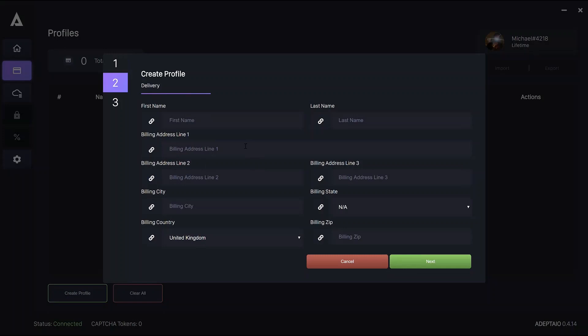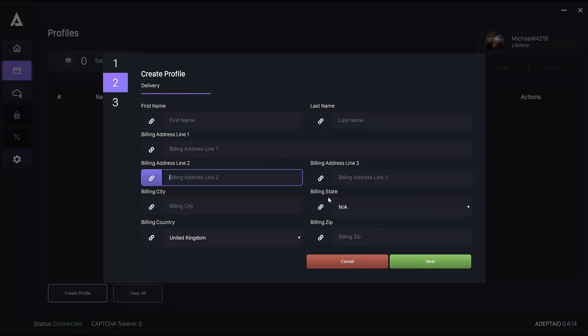Everything is pretty simple. When it comes to state, you only need to select one if you're located in the US or Canada or Japan. Otherwise, just leave it as NA.